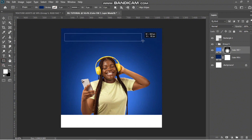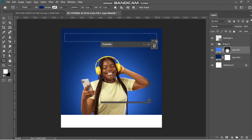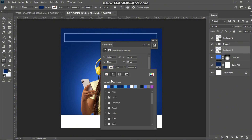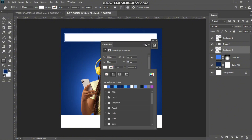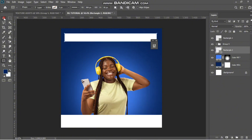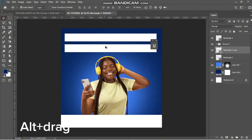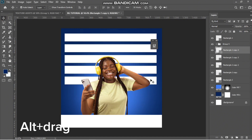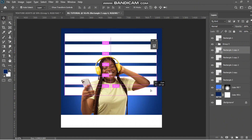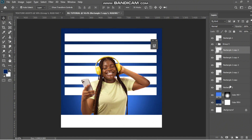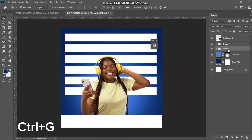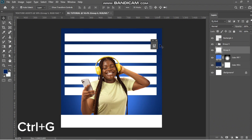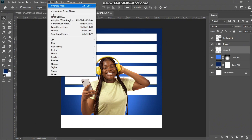Let me create continuous rectangles like this to add more detail to the background. Then I'll select all and convert to smart objects. Now I'll go to Filter and then Liquify.